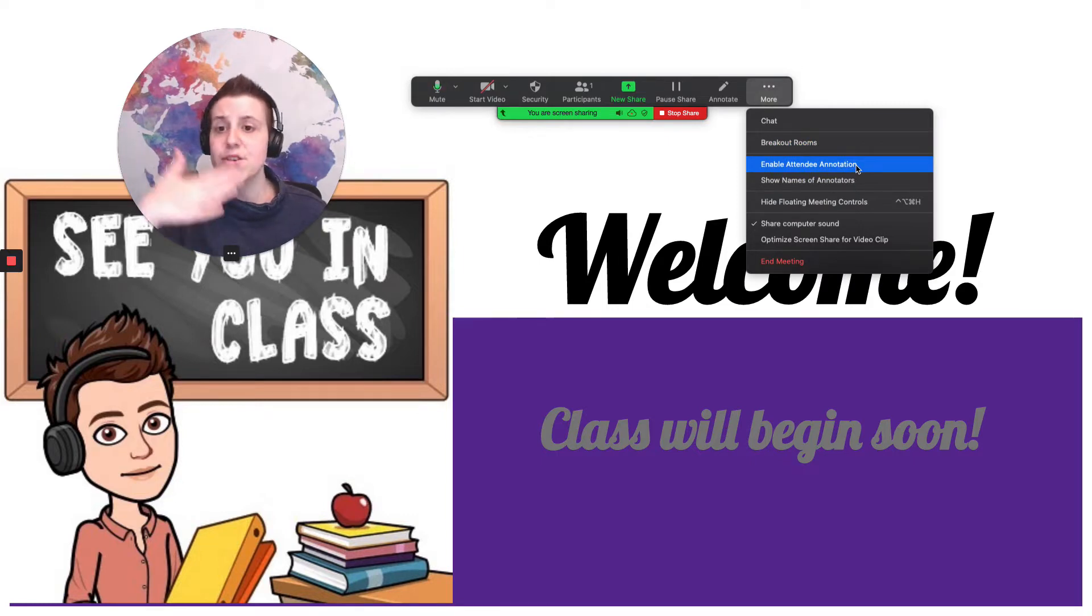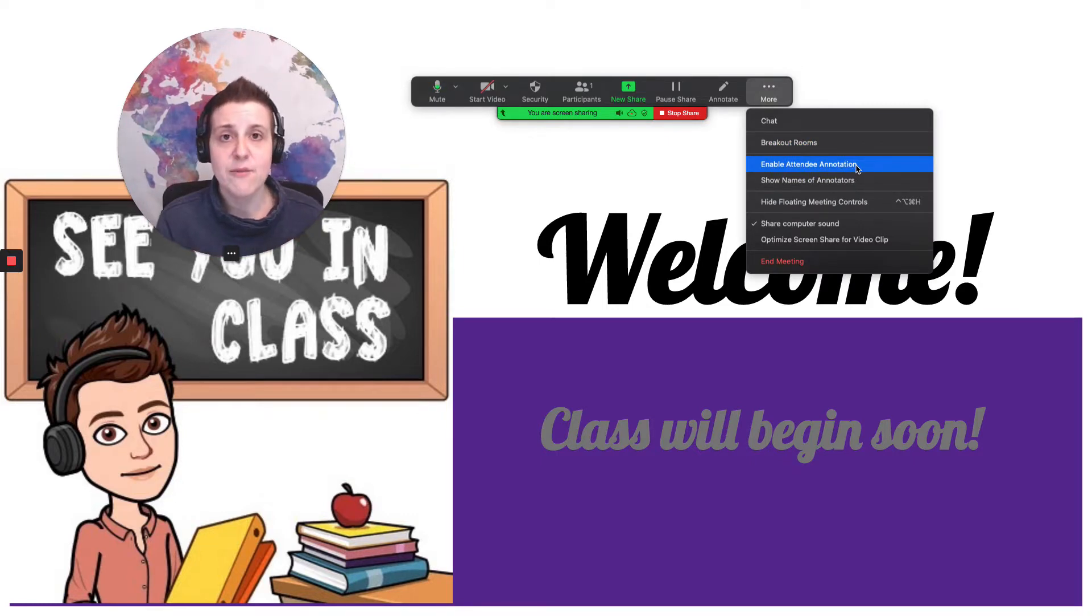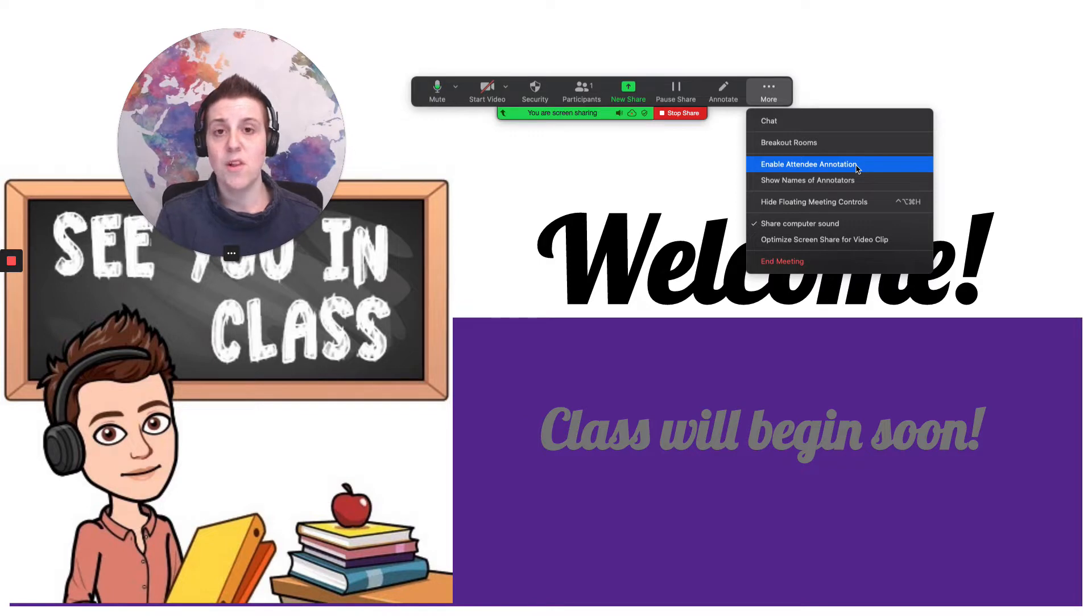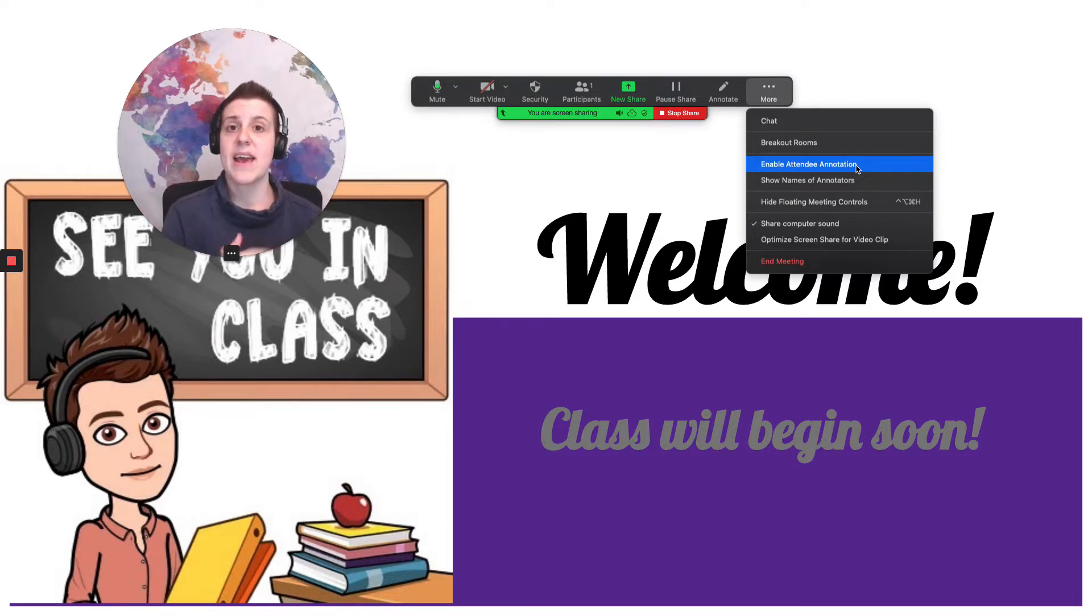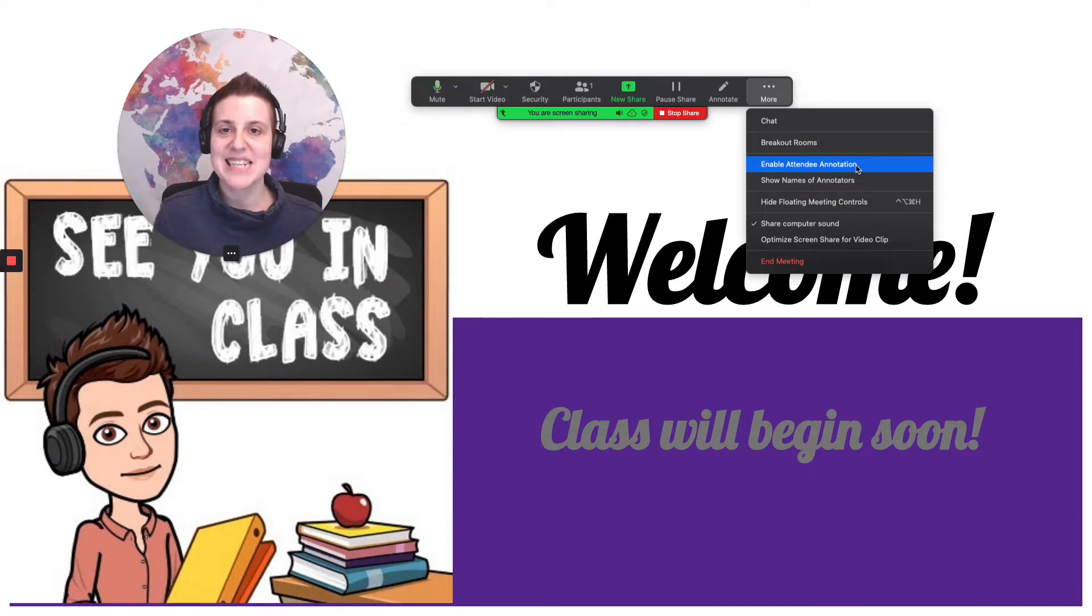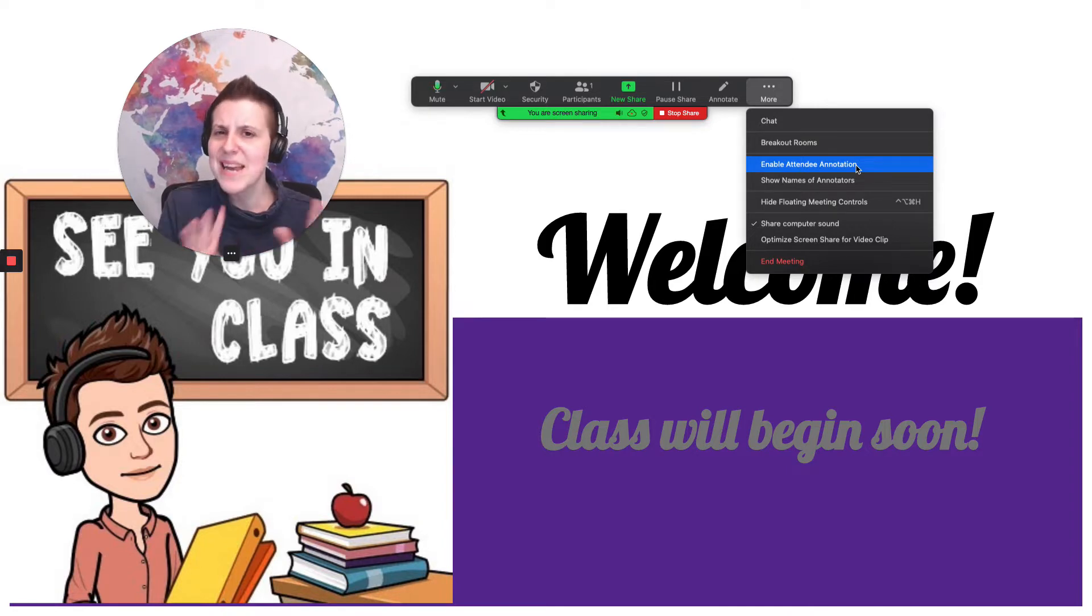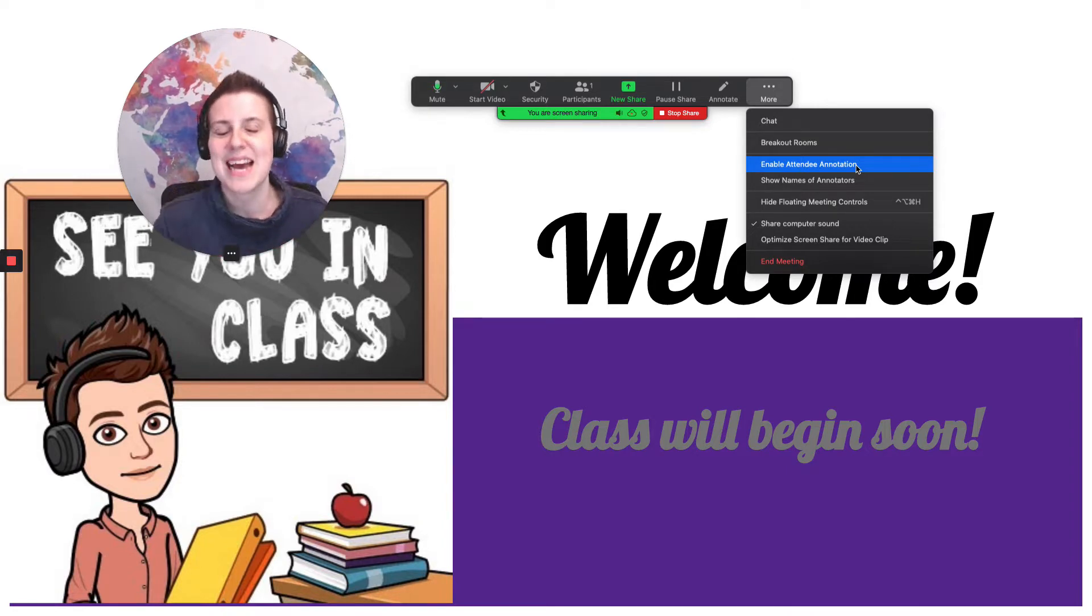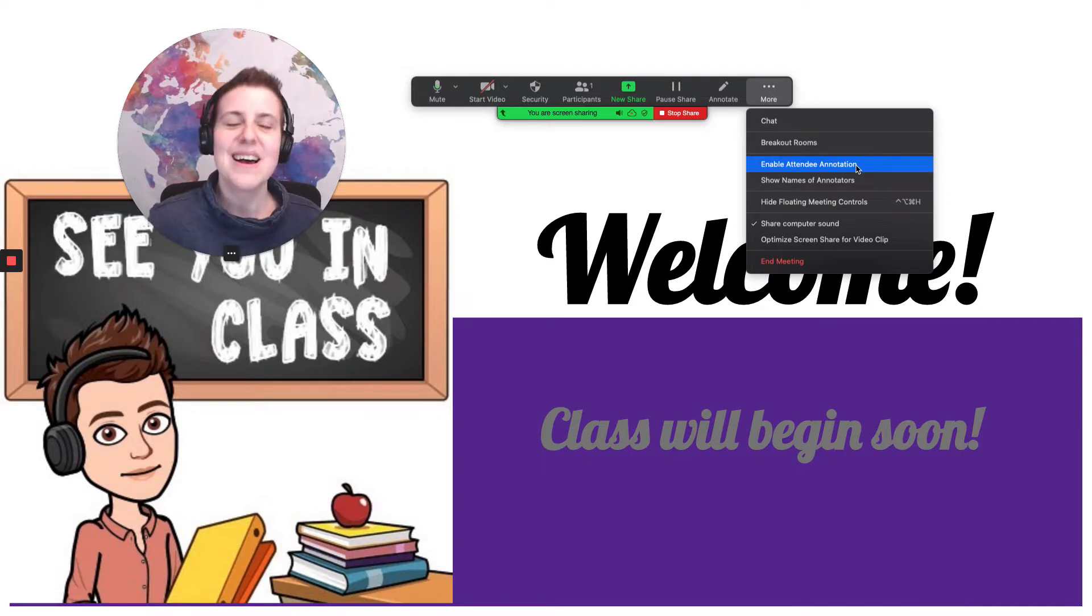If you need to turn that back on maybe you have a class where halfway through you need to pull up a whiteboard and have everybody annotate math problems or something. You can always enable that attendee annotation when you're ready to do so. But not before. Otherwise students might get a little crazy with that thing.